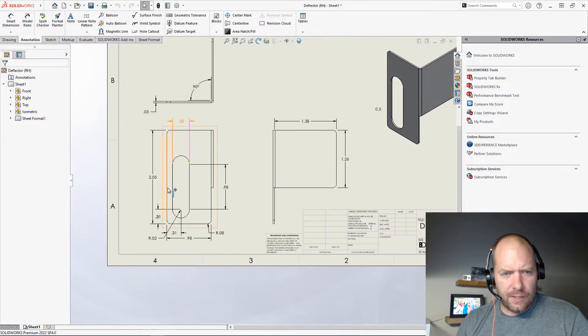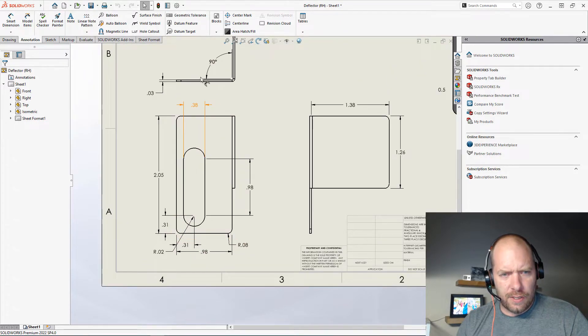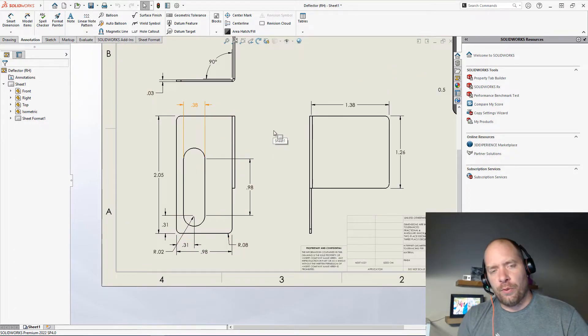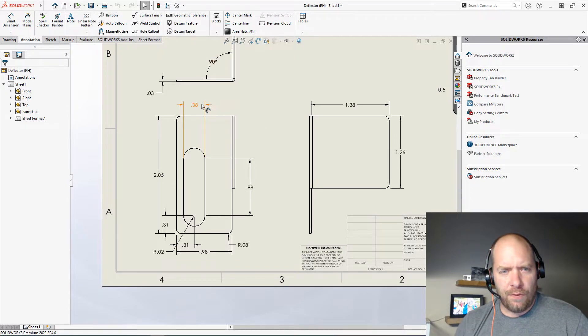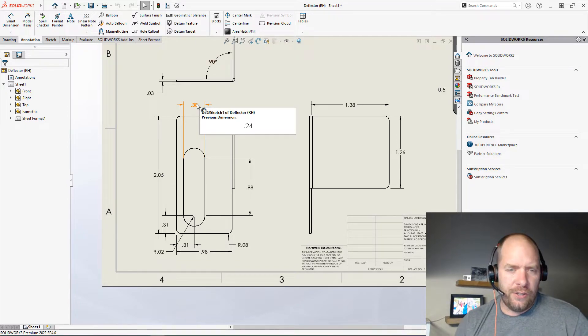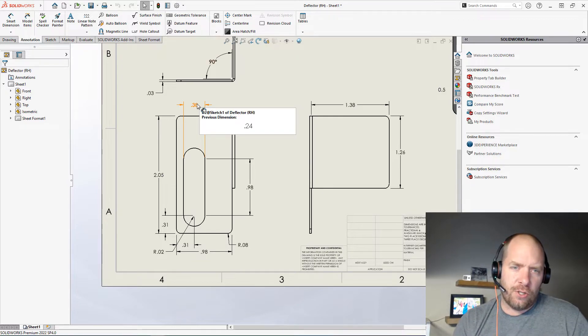Can you guys see what that does there? You can see the orange dimension. One of the really cool things about this—all you need to do is just hover over it and you can see what the dimension used to be.